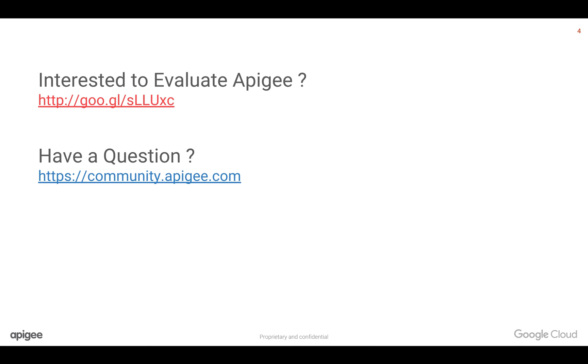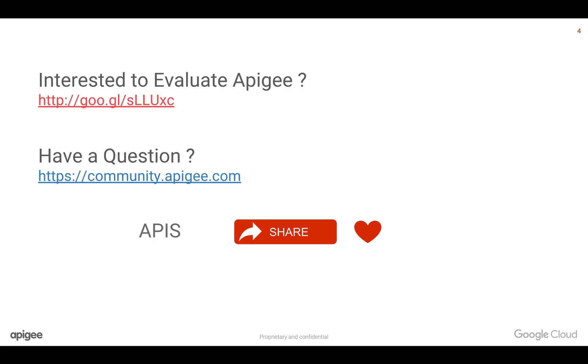If you are interested to evaluate Apigee Edge, you can reach out to us using this link. If you have any questions, please feel free to post your questions in community.apigee.com. Please share this video with your friends and colleagues and help us spread the love for APIs. You can also subscribe to YouTube channel and stay updated if any future videos.